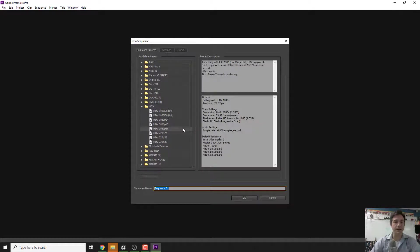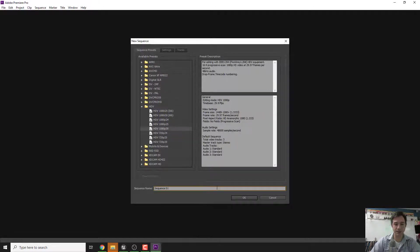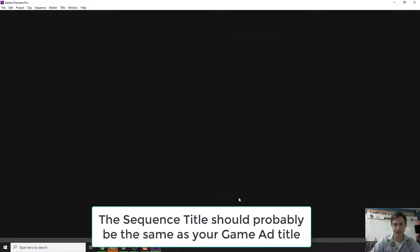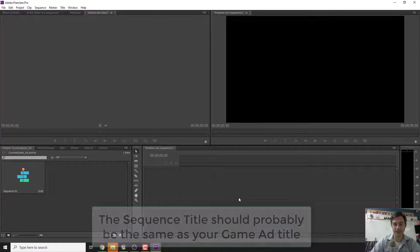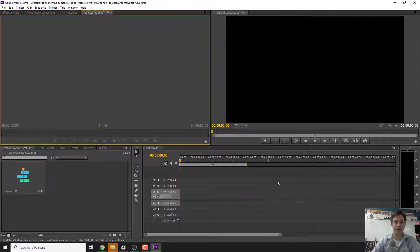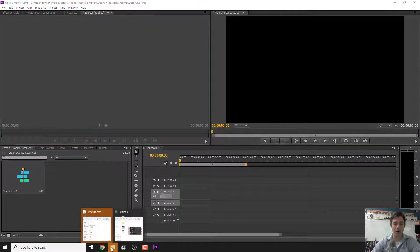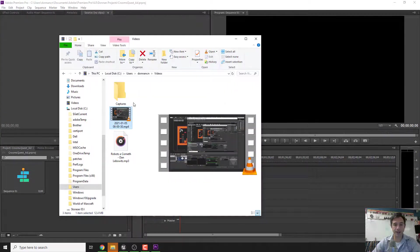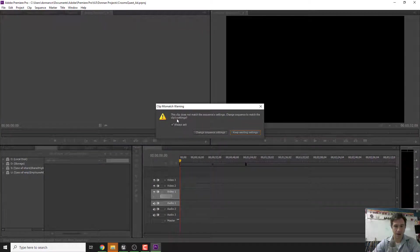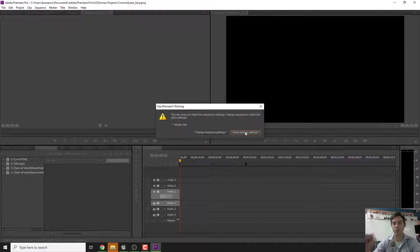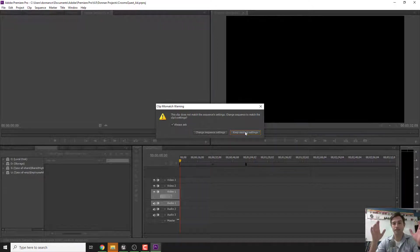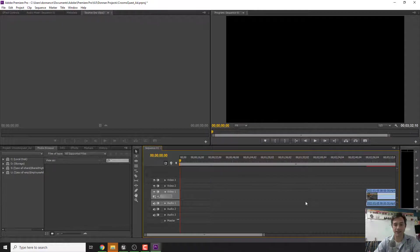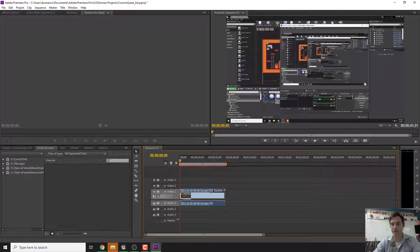We're going to want HDV 1080p 30 because that's what we want. The sequence can be sequence one. It'll take a second to load but then once it loads up this is what we'll have. Now go to where you have your video and drag it on the timeline. It doesn't match sequence settings. Let's keep the existing settings because we know that the settings are 1080p by 30.